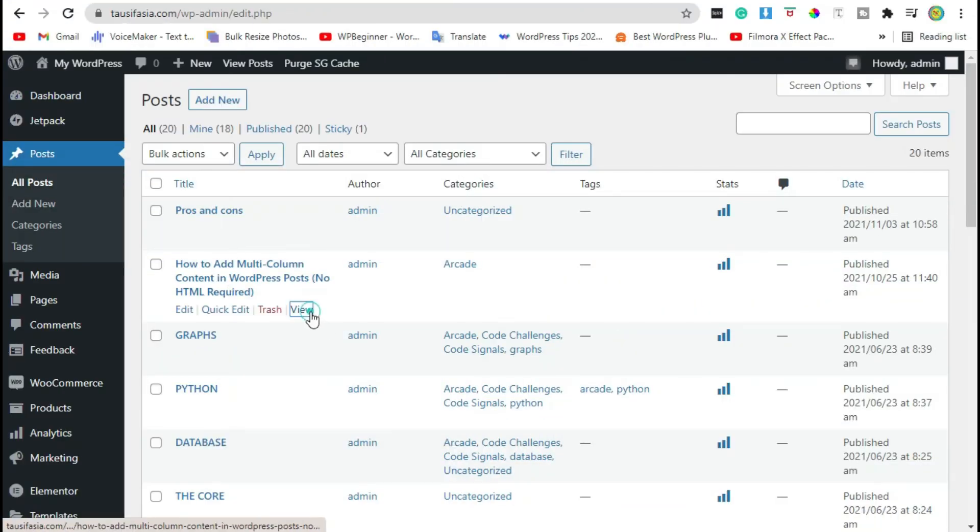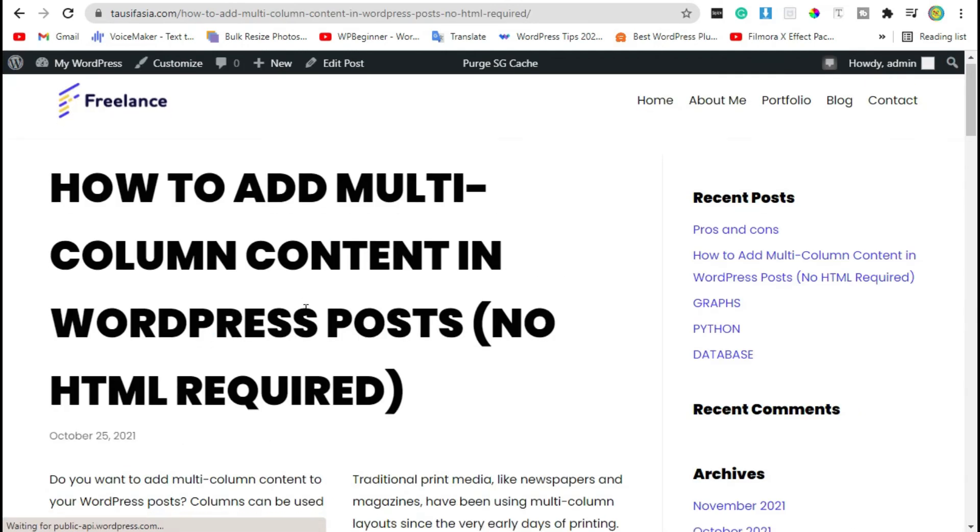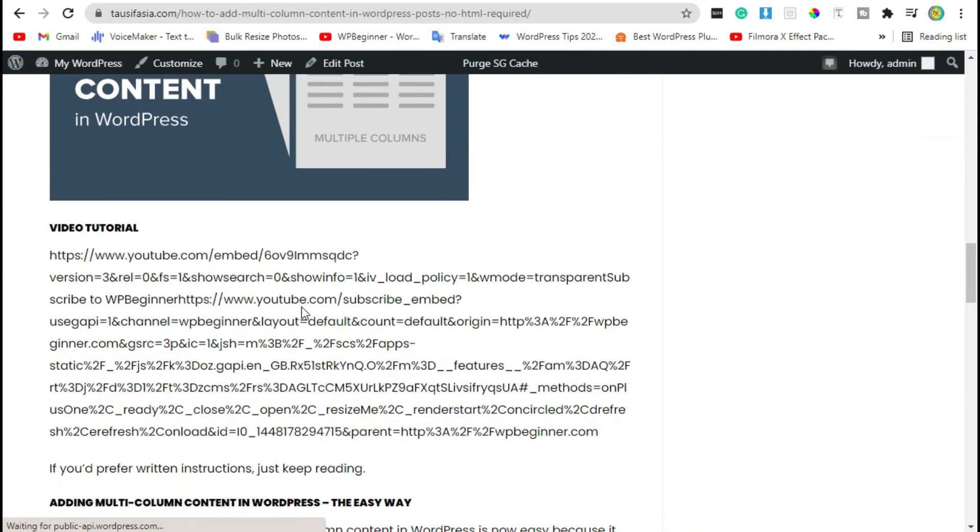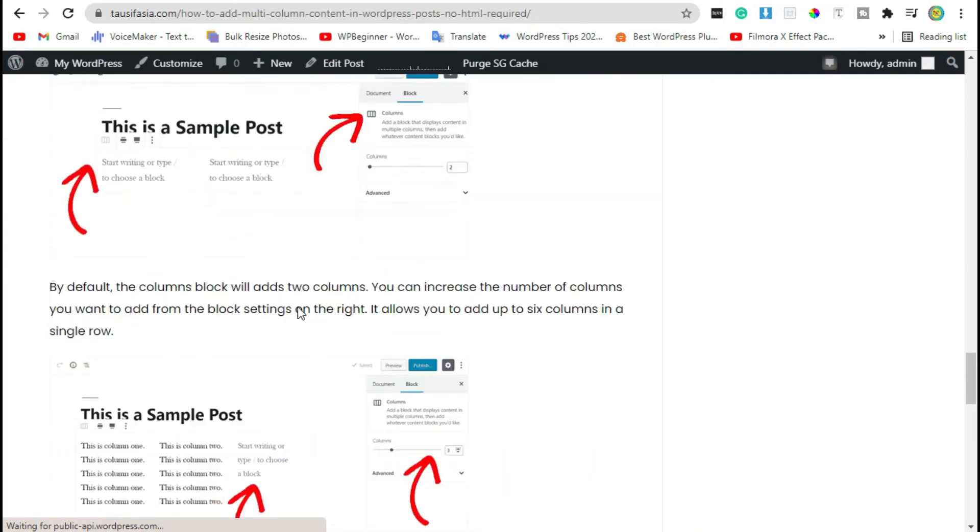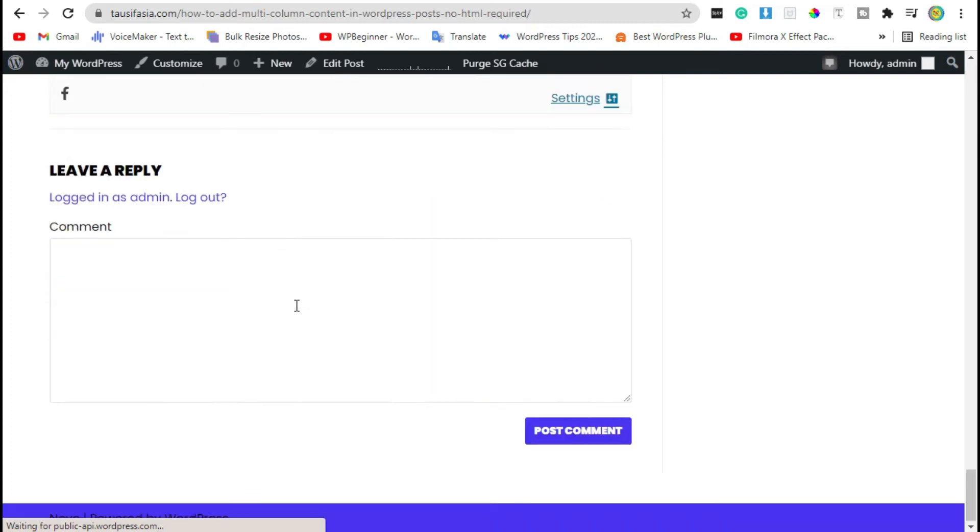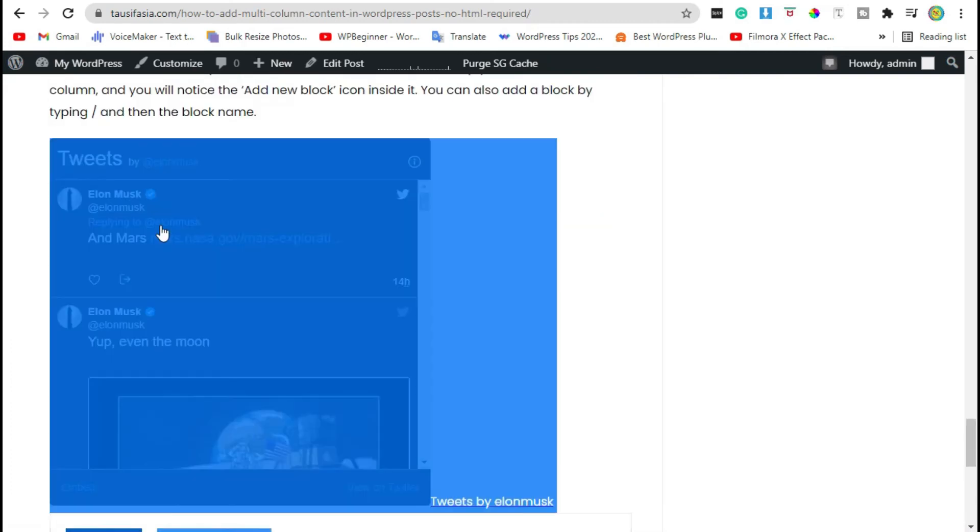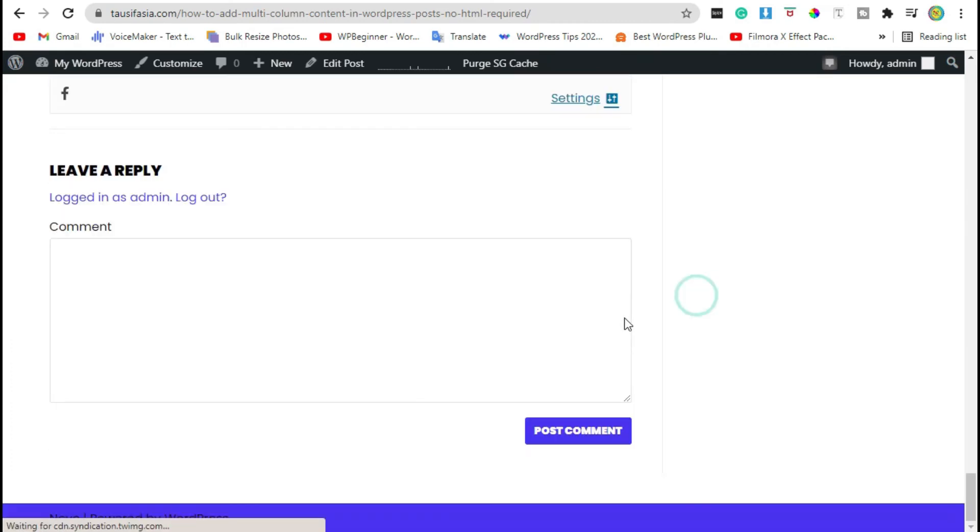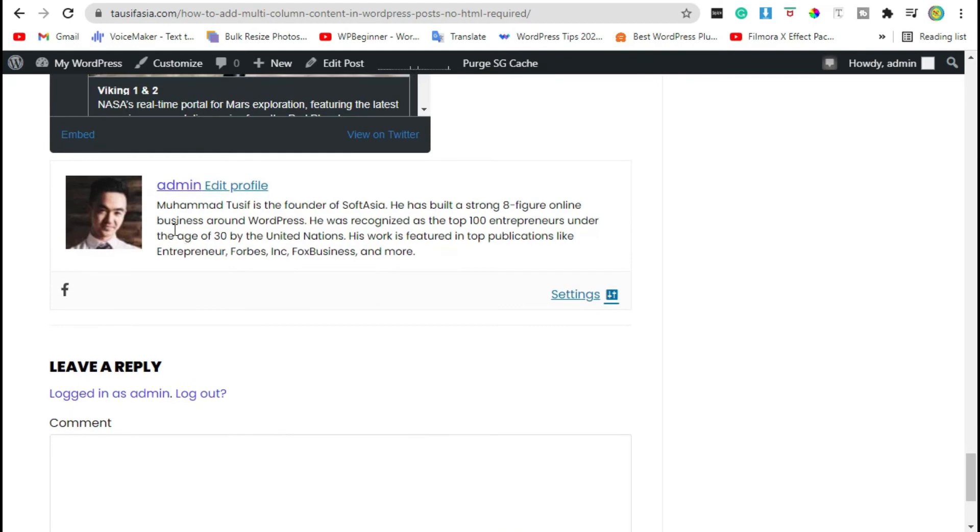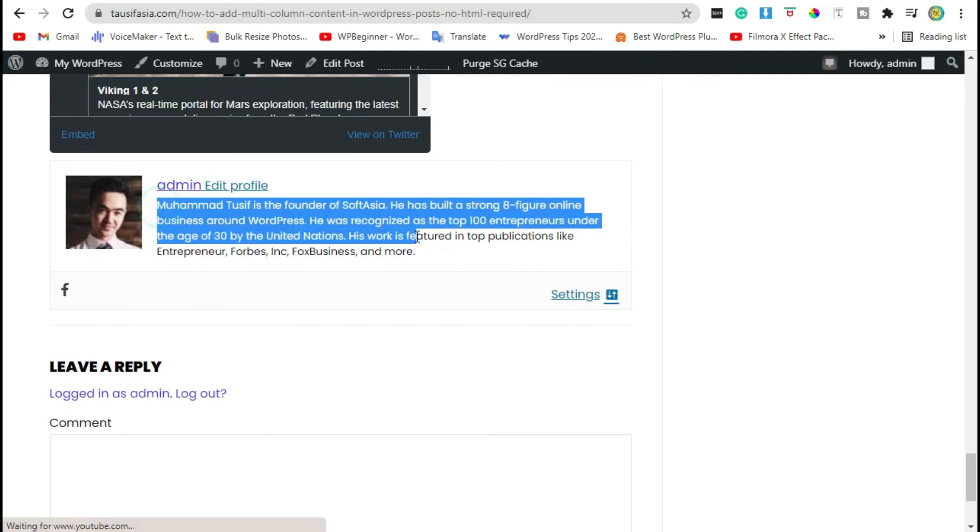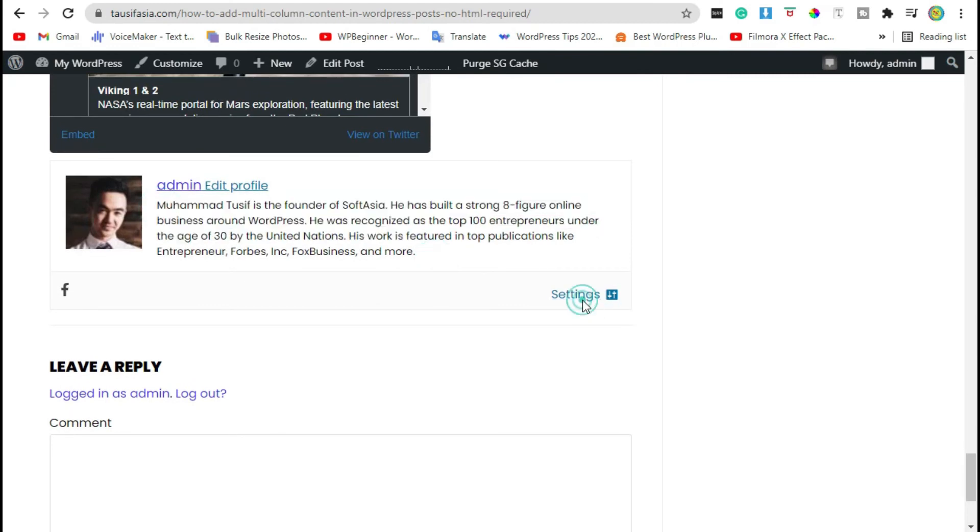Visit any post. At the end of the post you can see here's the author info box. Edit by clicking on settings.